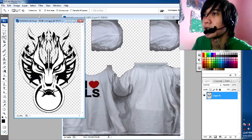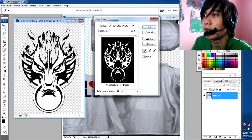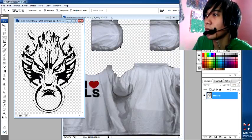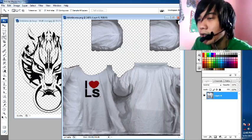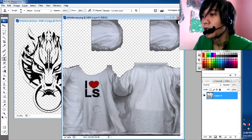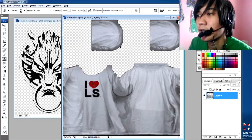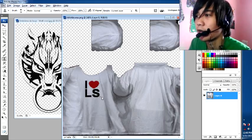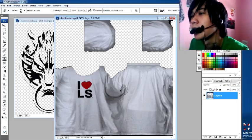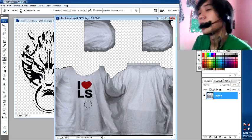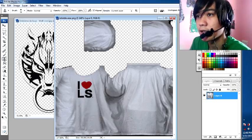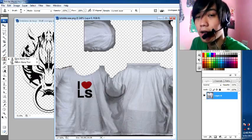I'll use Color Range to select the white and delete it. The first thing we need to do is delete the existing design. It's up to you whether you want to edit the back side or the front side — I will edit the front side. Let's use the Clone Stamp tool.